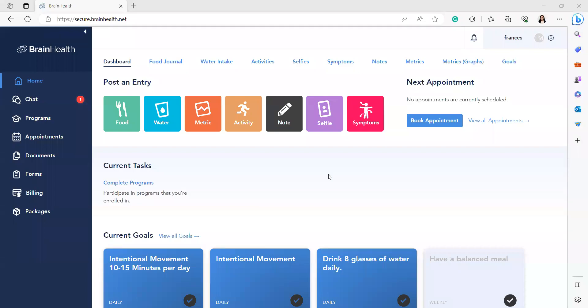Welcome to BrainHealth. Today, I will show you how to book an appointment with your BrainHealth educator.